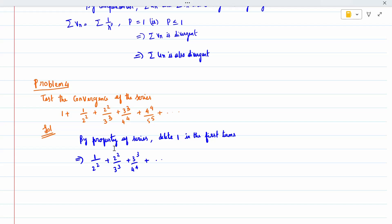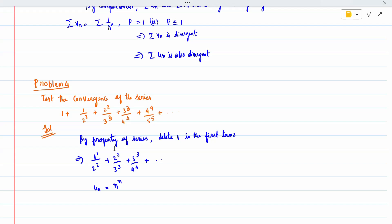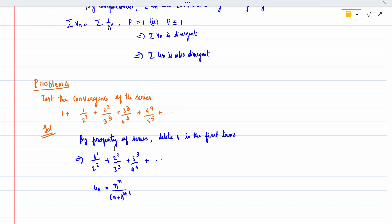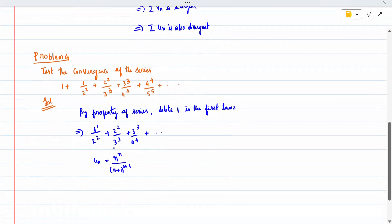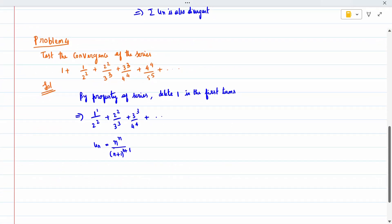Now when I write the numerator: 1, 2, 3 — so it is n^n. Denominator: 2, 3, 4 in the base and 2, 3, 4 in the power, so it is (n+1)^(n+1). So u_n is nothing but n^n divided by (n+1)^(n+1). This one term 1 was a disturbance, so I deleted it. If I am not getting the general format from the first term but can add or delete it by a property, that is allowed. Now u_n has been written.